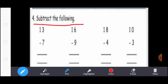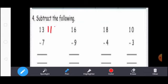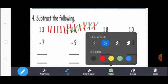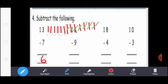Subtract the following: 13 minus 7. First, you draw 13 lines: 1, 2, 3, 4, 5, 6, 7, 8, 9, 10, 11, 12, 13. Next, you strike 7 lines: 1, 2, 3, 4, 5, 6, 7. Now count the remaining lines: 1, 2, 3, 4, 5, 6. So here write 6. 13 minus 7 equal to 6.